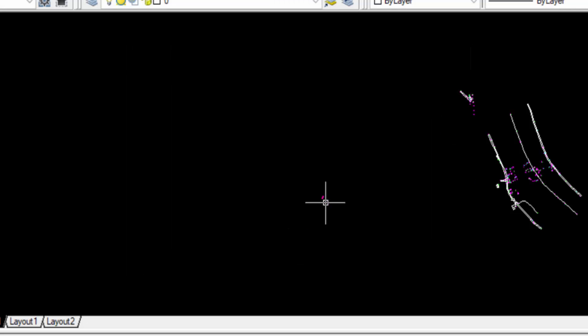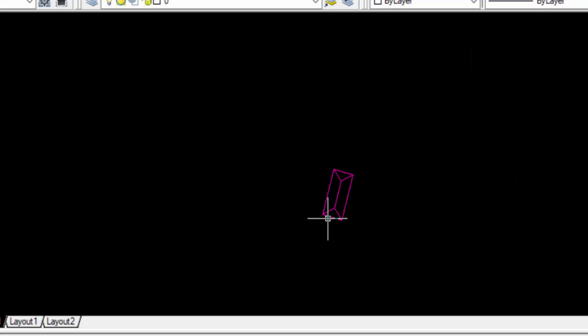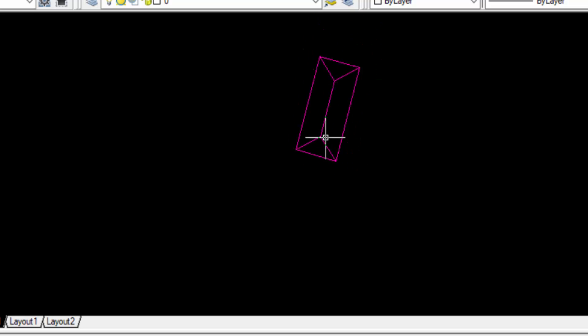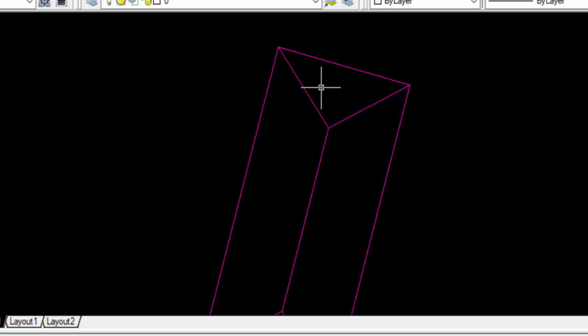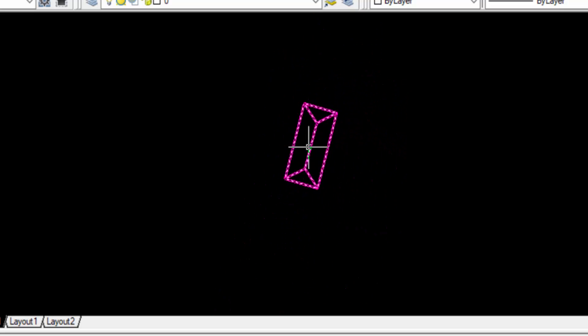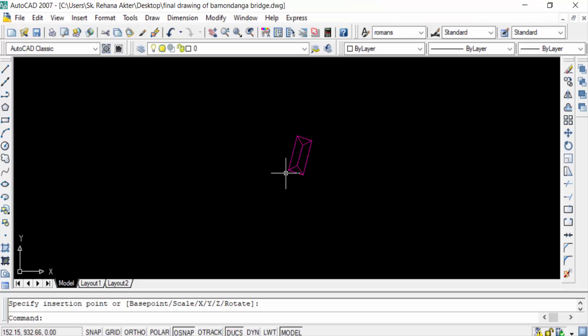You see this is the W-Block I created and you can use this repeatedly in this drawing and any drawing in your AutoCAD DWG file. So viewers, that's all in this tutorial.